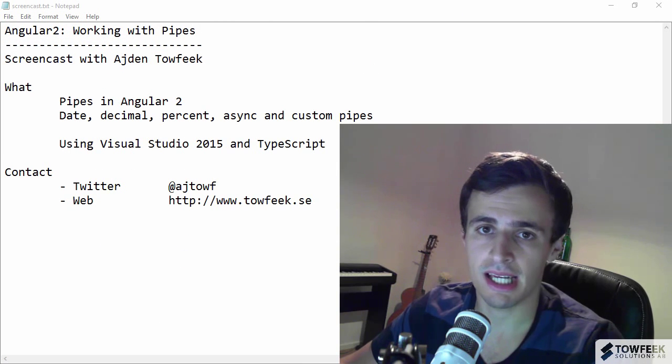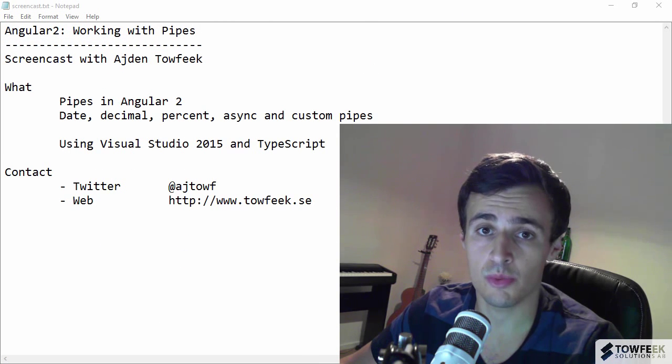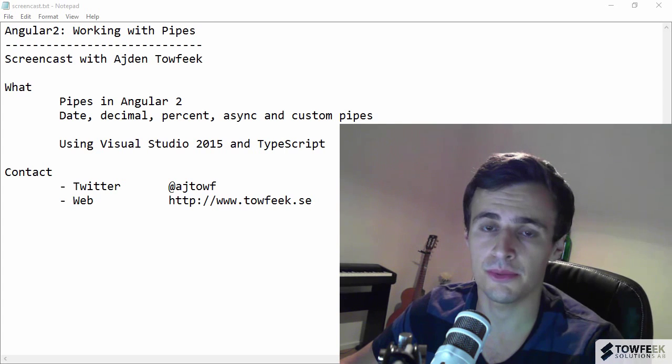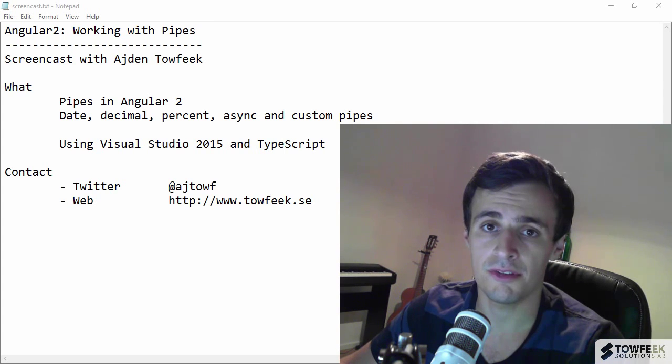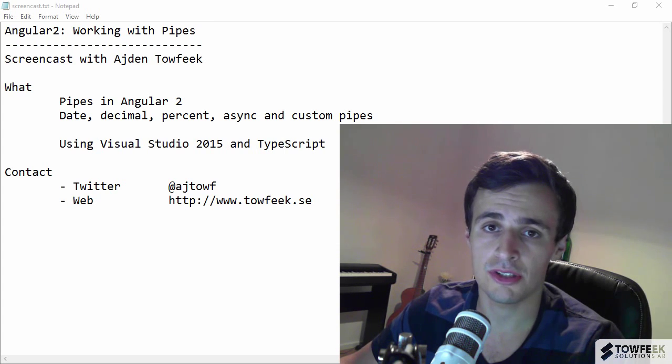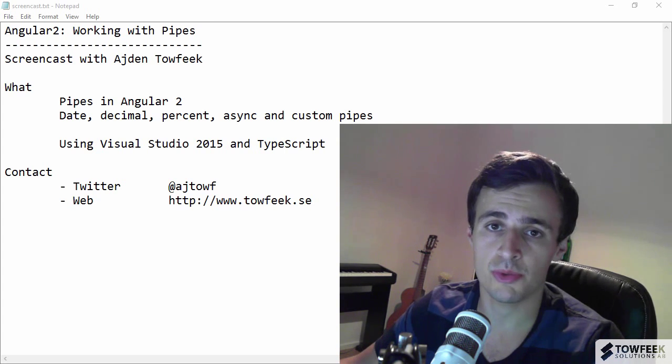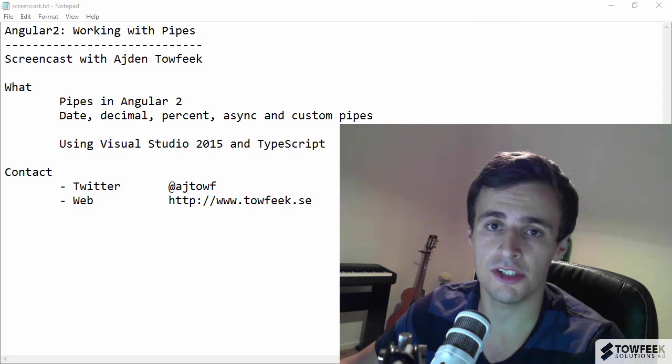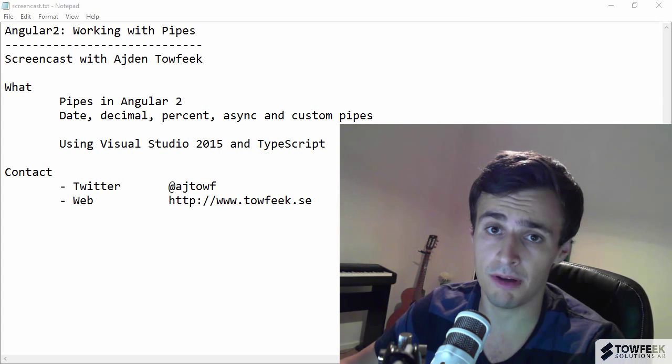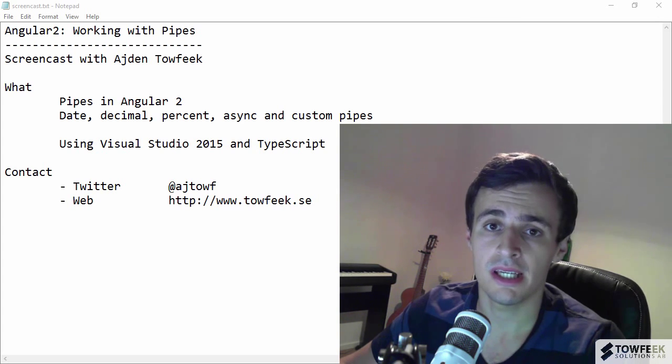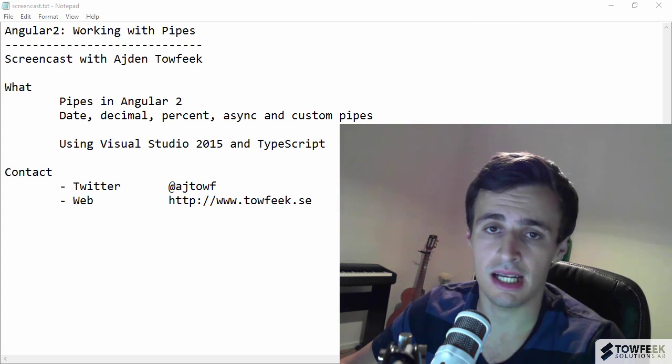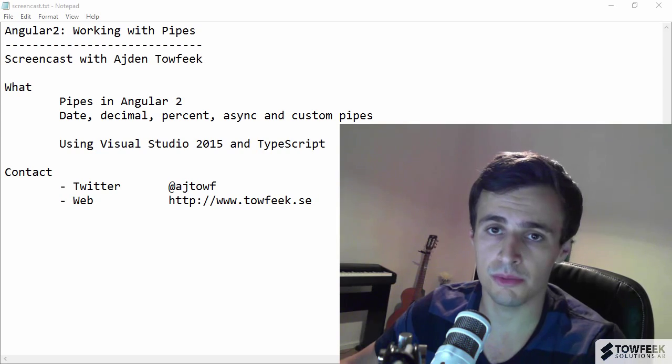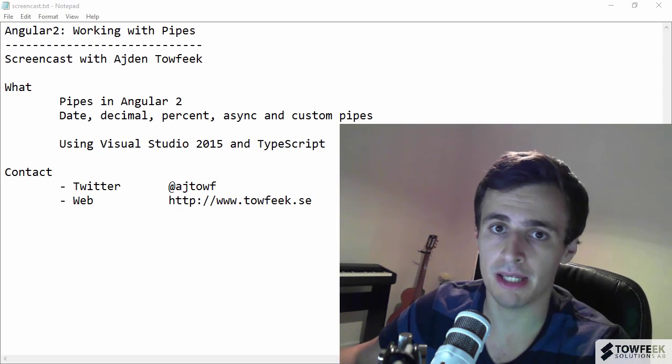Alright guys, so that was working with pipes in Angular 2. If you guys liked what you saw please subscribe and give the video a thumbs up and I'll see you again in a week or two. Bye bye.